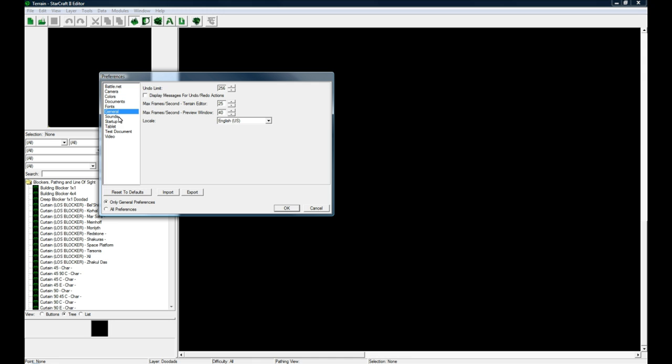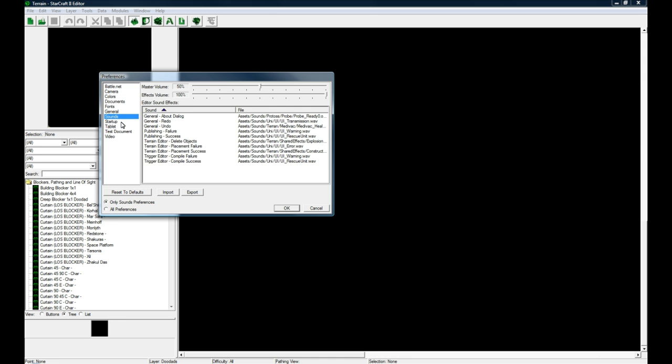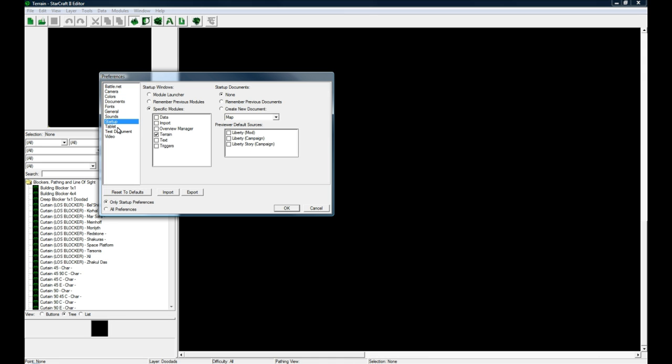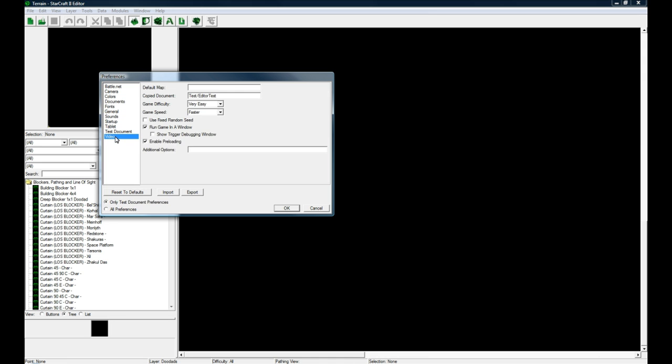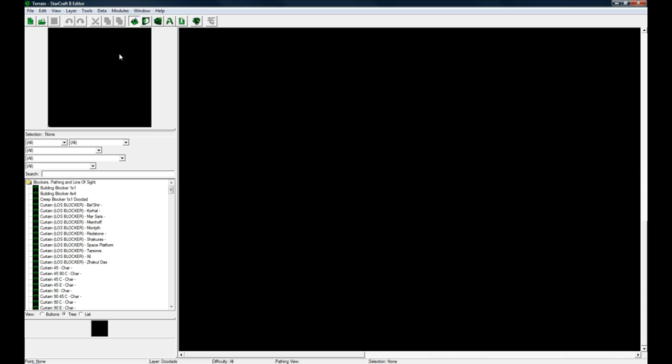Under Video you actually want to set this to High, at least I find, or match game settings if you play on High. Because things like custom lighting and fog and stuff, you're not going to notice any of it if you don't have this on at least High.